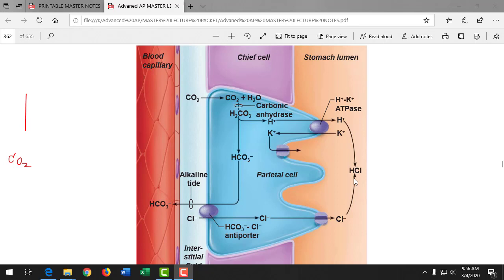The cells of the stomach make and secrete pepsinogen, which when acted on by HCl in the stomach, forms pepsin. Pepsin is an enzyme that breaks the peptide bonds of large proteins and breaks them down into amino acids. Hydrochloric acid also helps to kill bacteria in the stomach, because the food we eat is definitely not sterile.